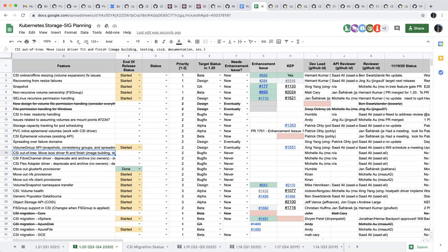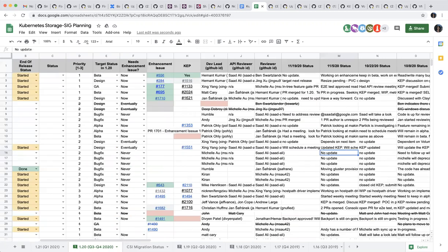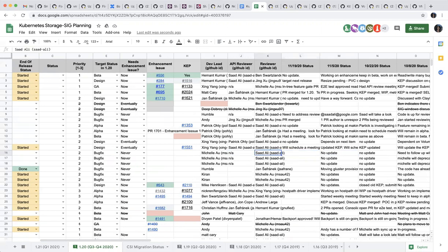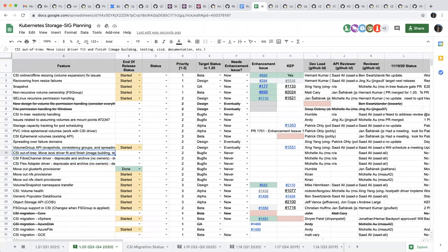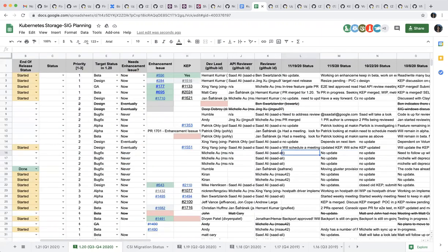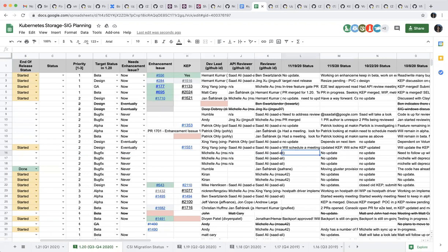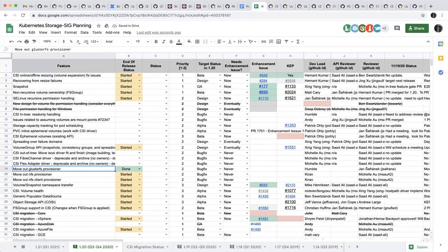We have a few items here: CSI auto-tree migration, iSCSI driver. It looks like we don't have any update for a few meetings now. Looks like Michelle's not on the call, right? Do you know anything about this? What are the three items, sorry? CSI auto-tree migration, iSCSI driver, fit and finish, and the Fiber Channel and the Flex volume. Yeah, I think Michelle said she was planning to get to the second one after code freeze. I don't think she's gotten to that yet. And the first one is no update. So just the same. And then we have Move Out GlusterFS Provisioner. That's done. That's good.